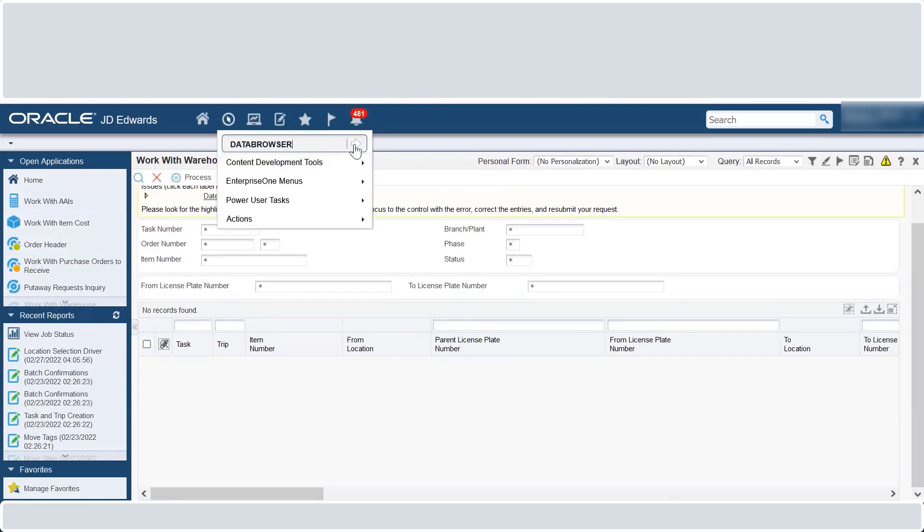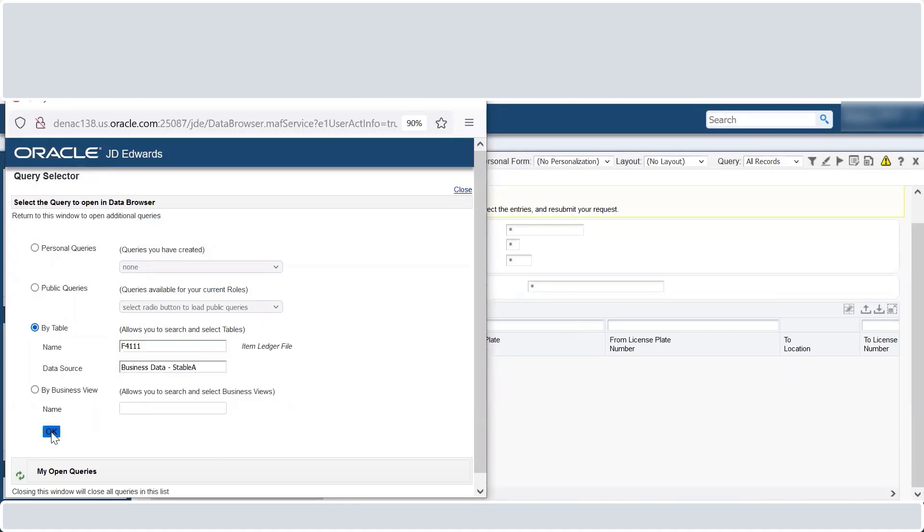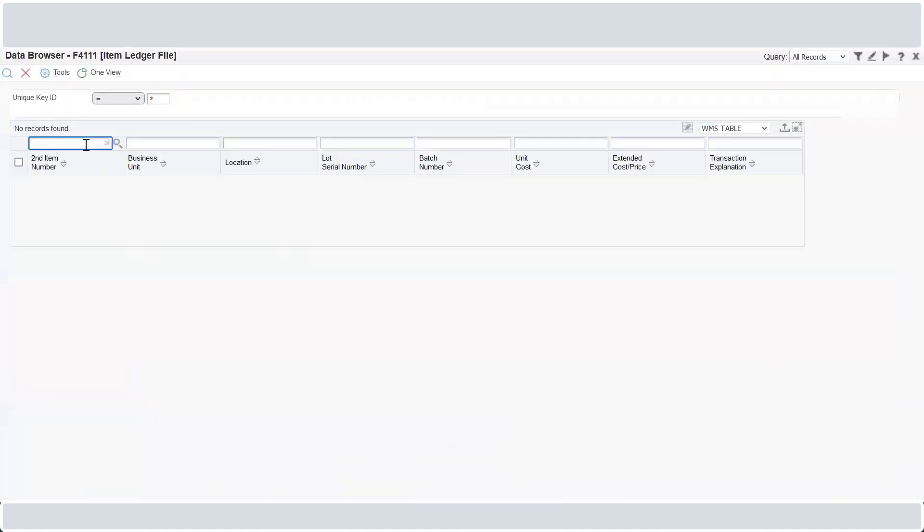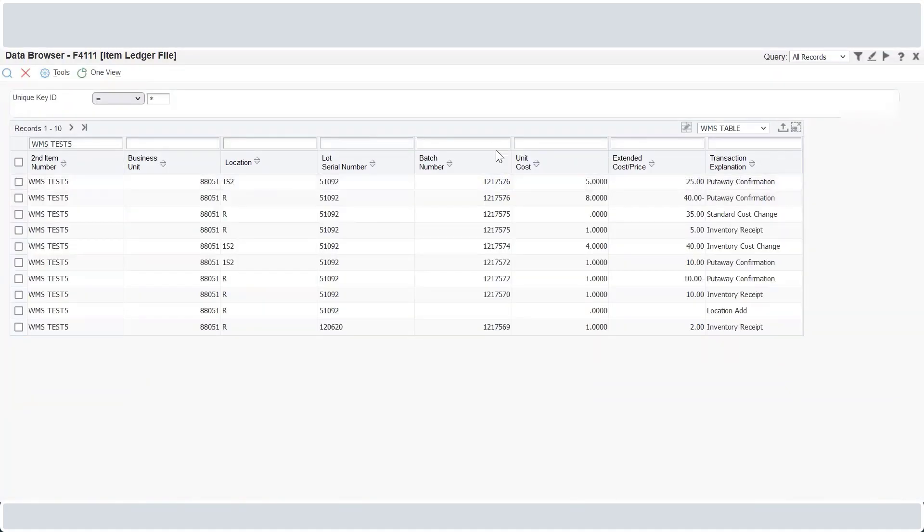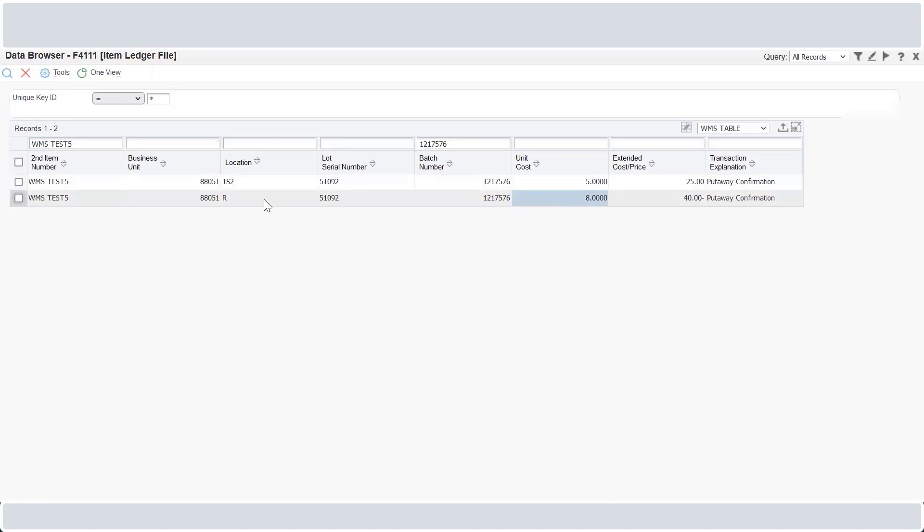Let us now review the records after completing the confirmation. In the F4111 item ledger file table, the put away confirmation movement from R to 1S2 is done. The cost is debited from the from location R and credited to the to location 1S2.